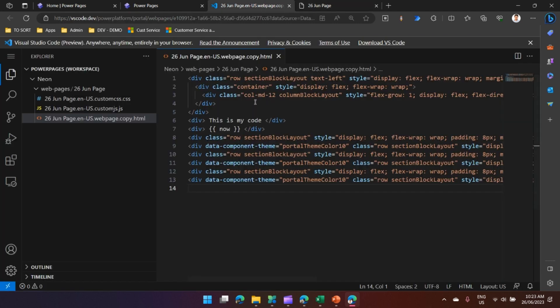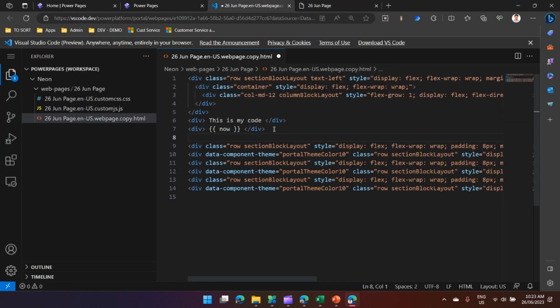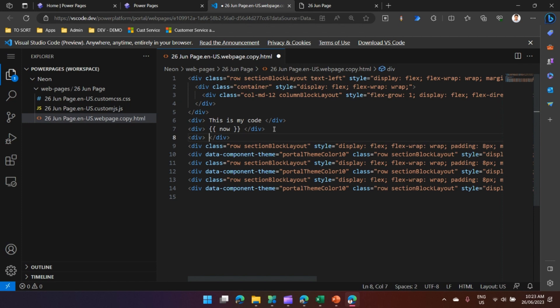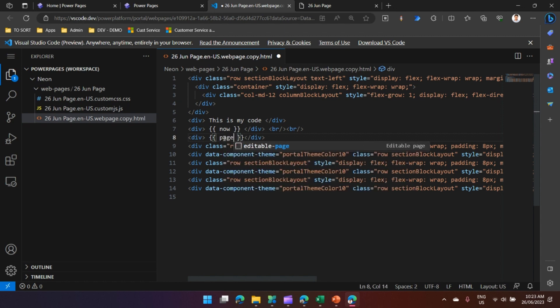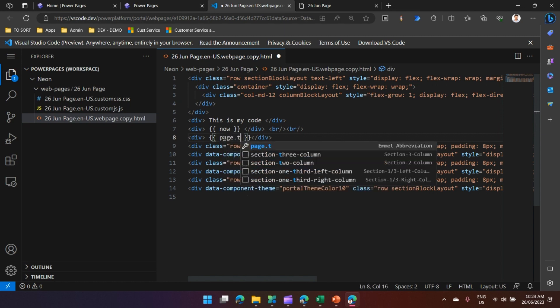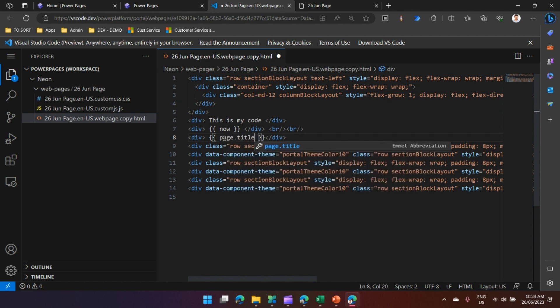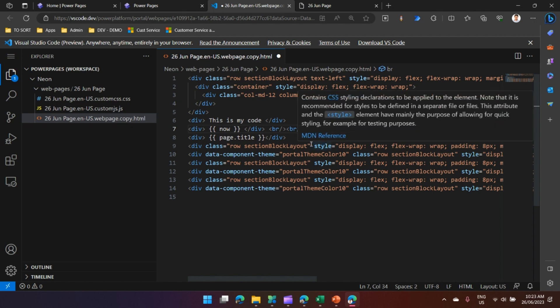The 'now' object renders the date and time - the current date and time of the location where this website is hosted. So here it's 5:22 PM on 26th of the 6th. Now what are the other codes we can write?